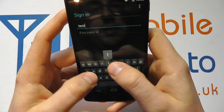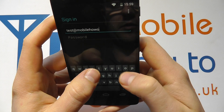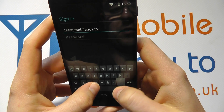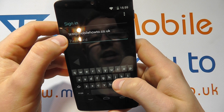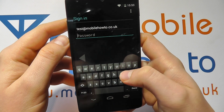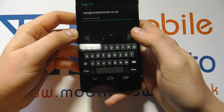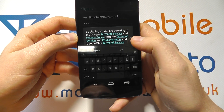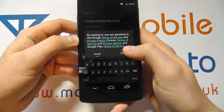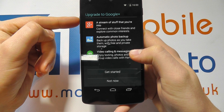So in this case, you click Existing and then you need to enter your email and password. I'm going to enter the email address now. With my email address entered, I now enter my password, which I'm just going to do out of shot. With the password entered, you click the arrow.